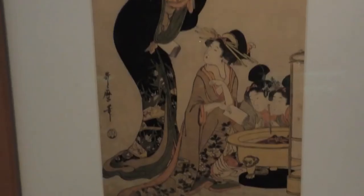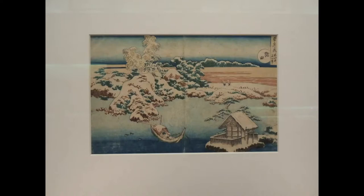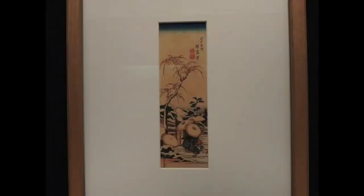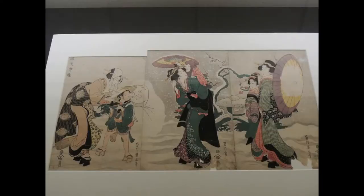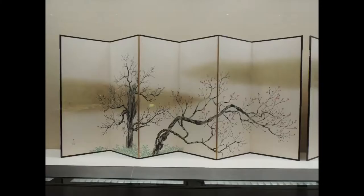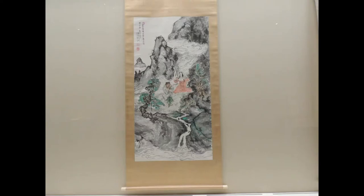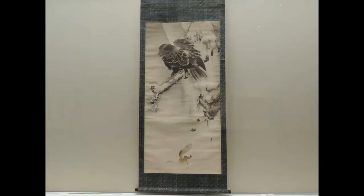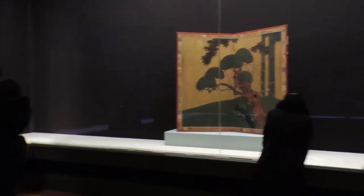Ukiyo-e depicted the celebrities of the day, especially actors of the Kabuki Theatre and courtesans of the Pleasure Quarters, the legal brothel district. The subject matter later expanded to include topics like seasonal festivals, travel spots, and landscapes. Techniques for making ukiyo-e also changed over time.